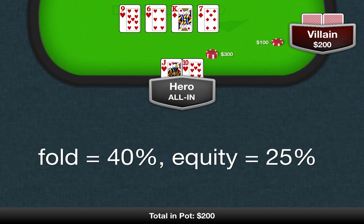You think that your opponent will fold 40% of the time, and you expect to have 25% equity when you're called. How profitable is your play?